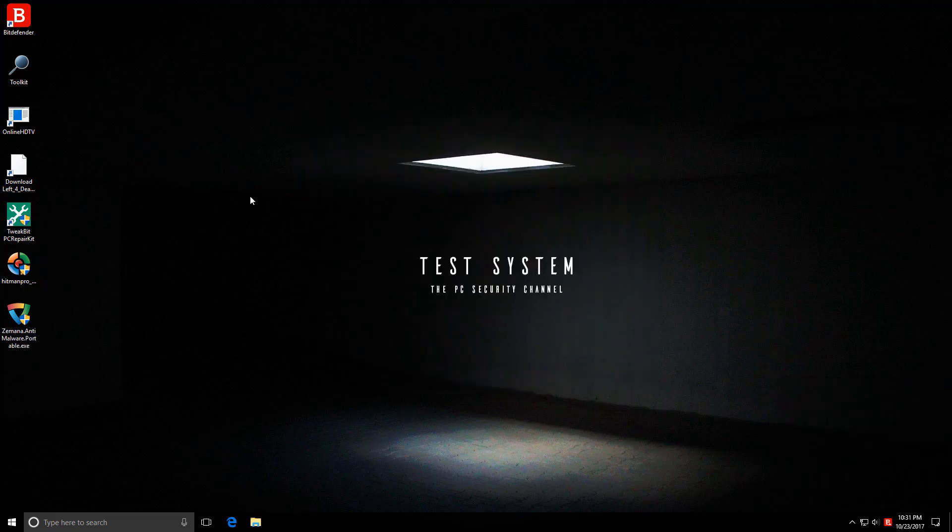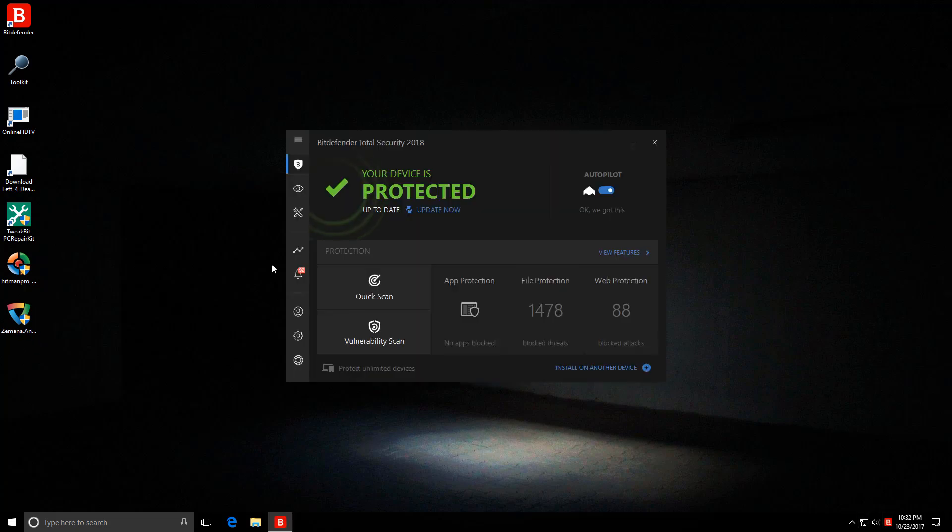And by the way, if you're using Bitdefender Internet Security or something similar, you should expect similar results because these programs are more or less the same. Now I will be doing a few more tests in the future to check out some of their zero day protection components in a bit more depth. Maybe do an updated video versus ransomware.